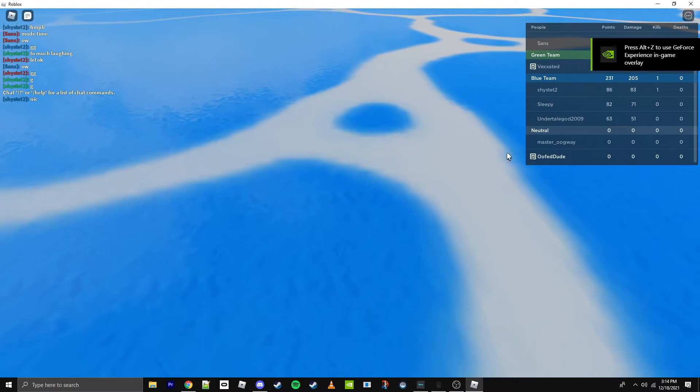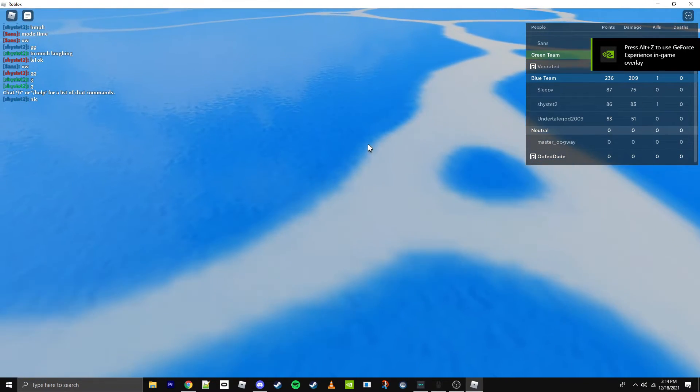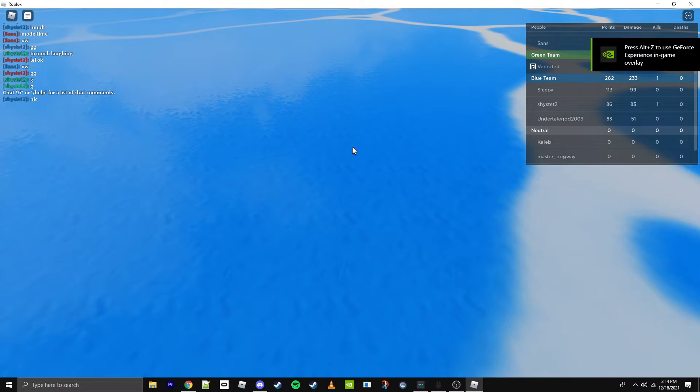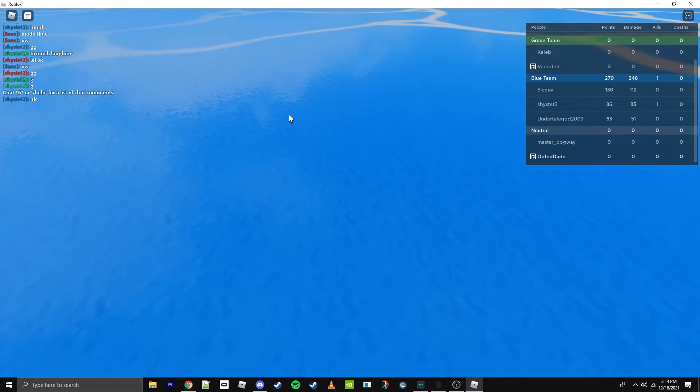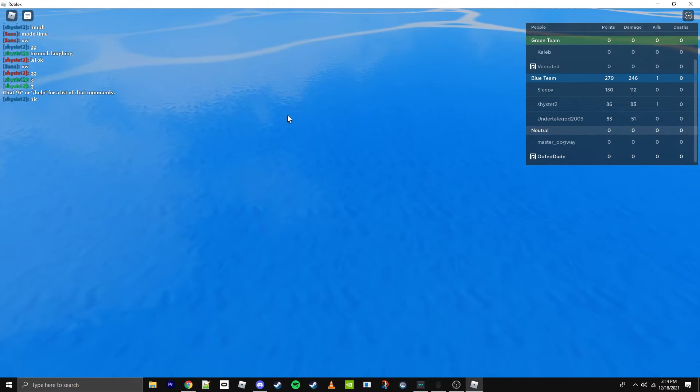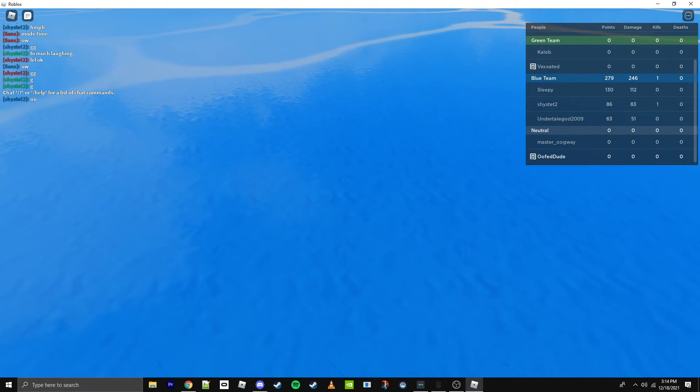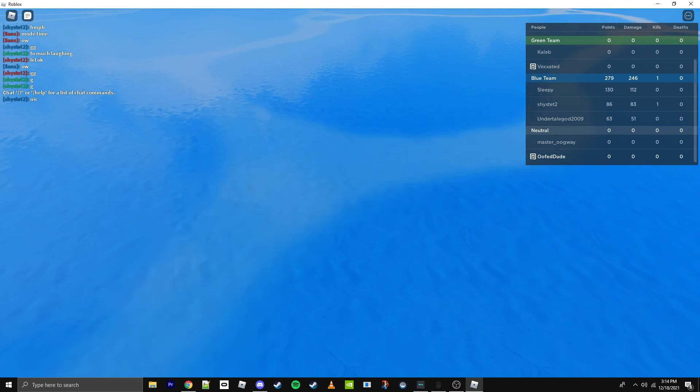I don't think I'm the only one this is happening to. But if I go on another account, it doesn't do this. Somebody please help.